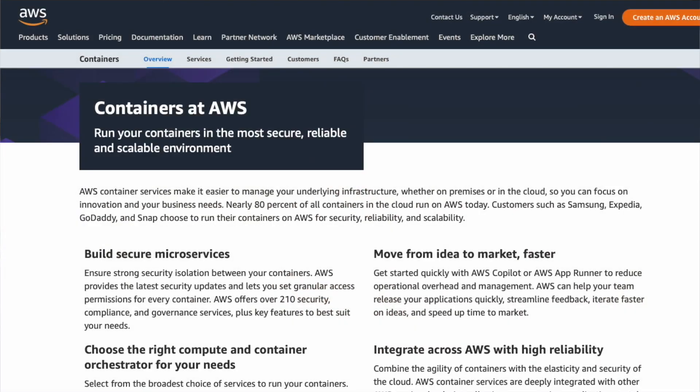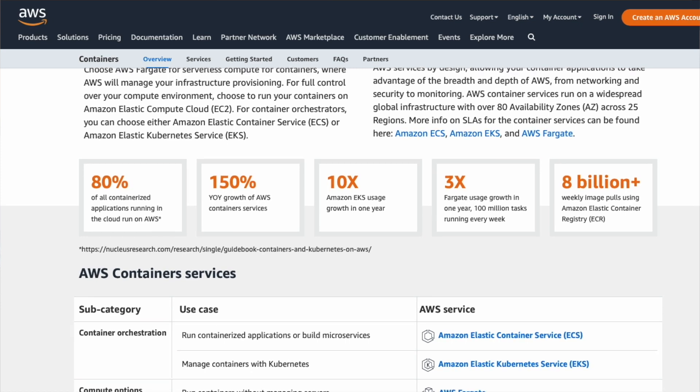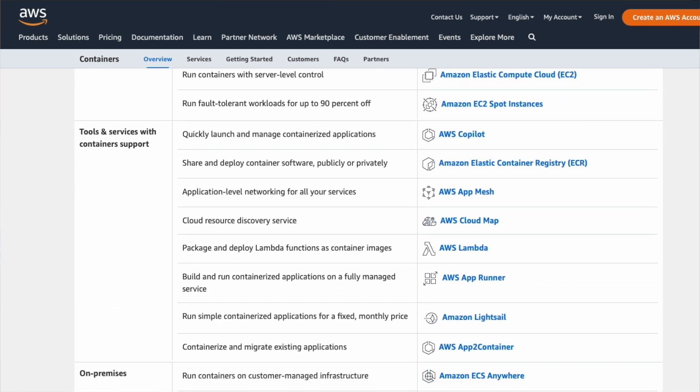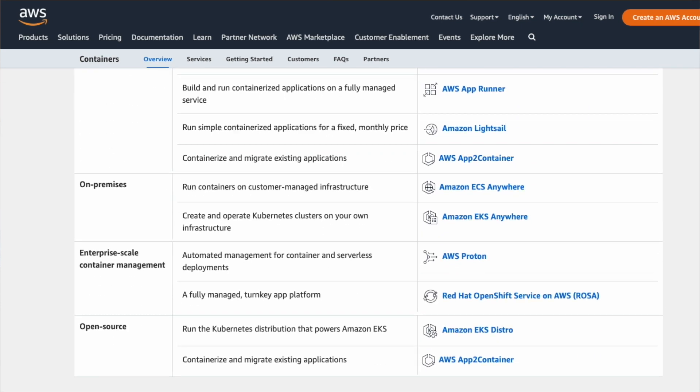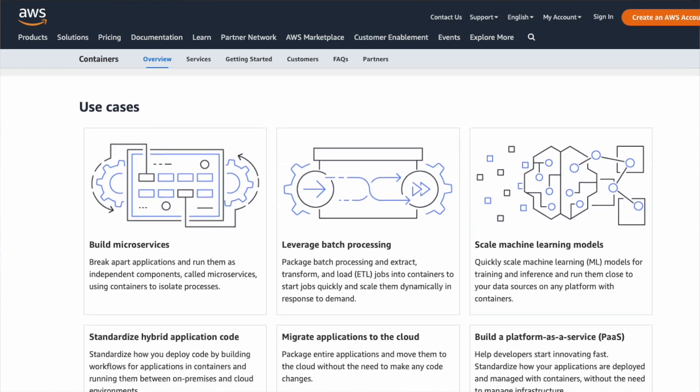AWS Batch leverages containers for packaging an application along with its dependencies as a single executable. We'll cover how to containerize your application in a later video, but for now all you need to know is that containers are a great way to increase the portability of your applications and enhance the reproducibility of your analysis.